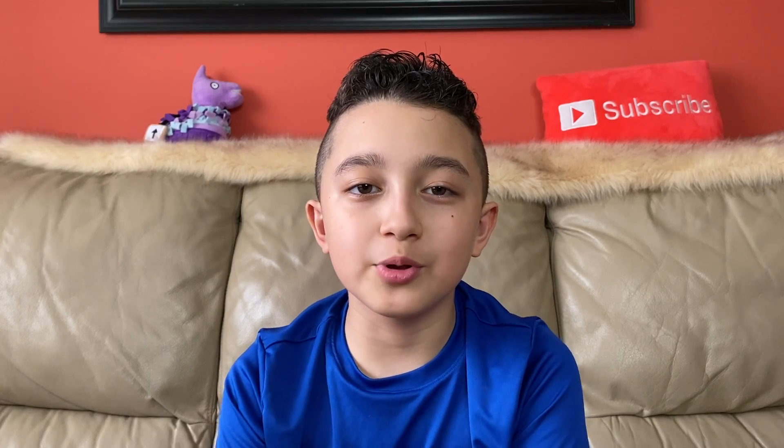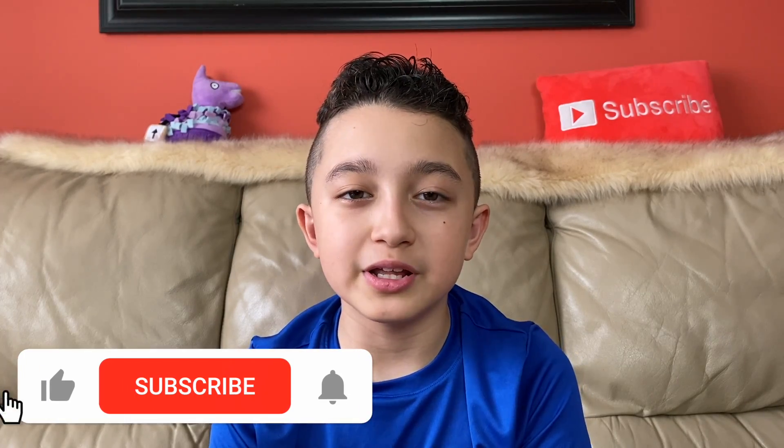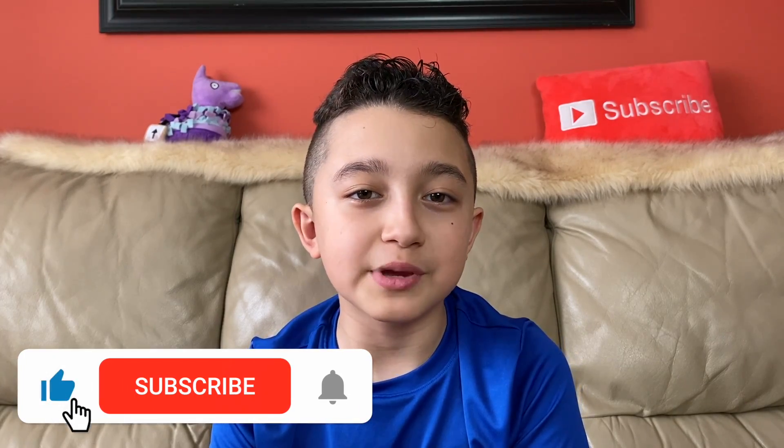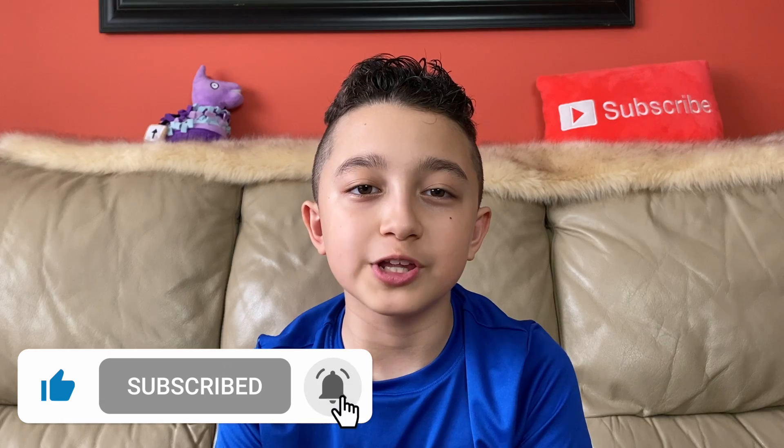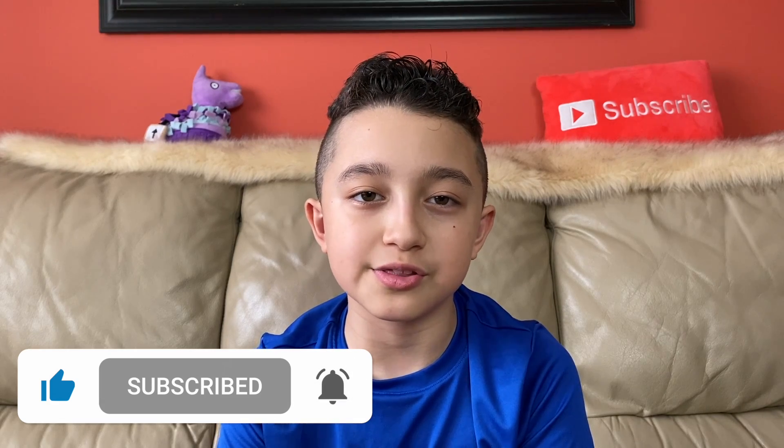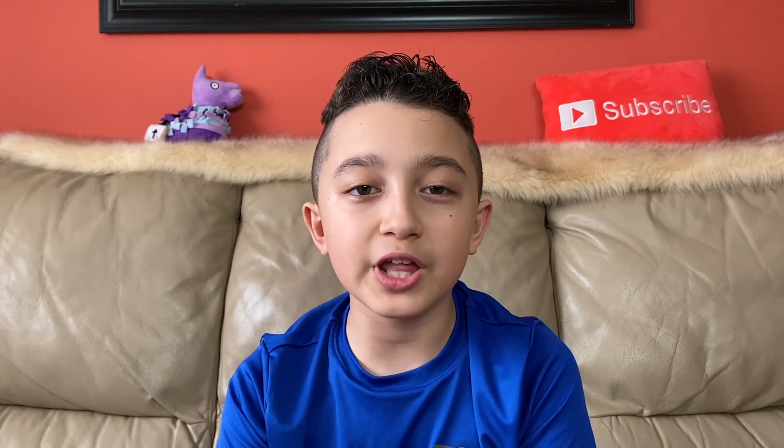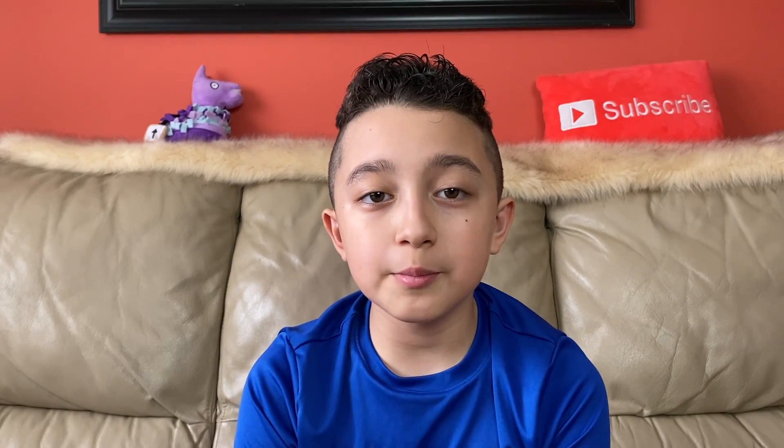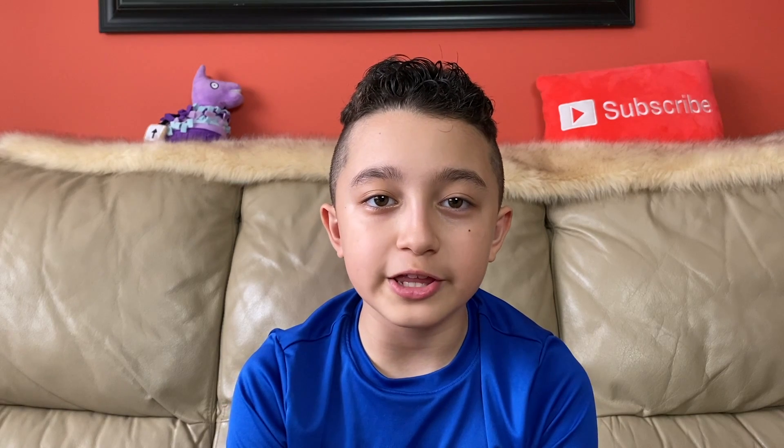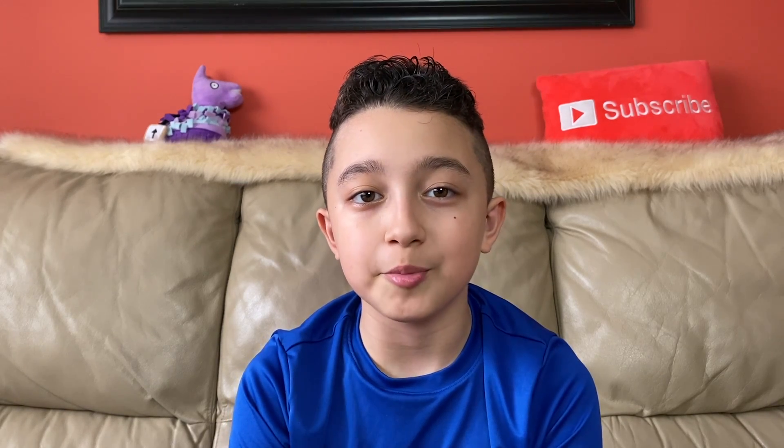For example, this subscribe button, and that reminds me, make sure to hit that subscribe button if you like content like this. And while you're down there, hit the like button. This is going to be pretty easy on KineMaster, and the result is going to be pretty nice.